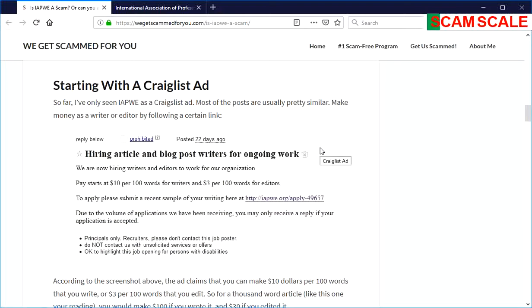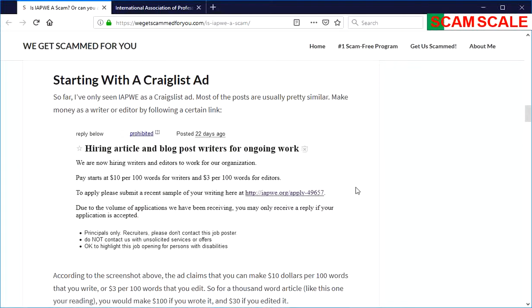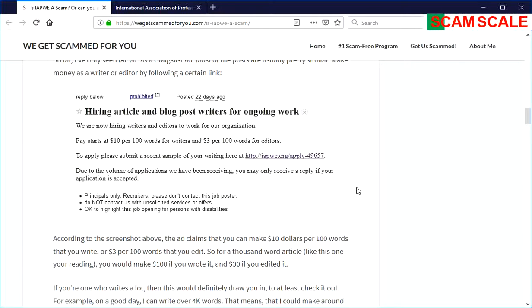Typically, most people find out about IAPWE through Craigslist. There are typical Craigslist ads that talk about how they're hiring writers for ten dollars per 100 words. Writers will make that and three dollars per 100 words is what editors will make, and if you go to the website and apply, you can possibly get in.